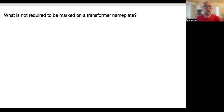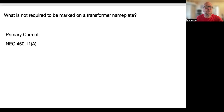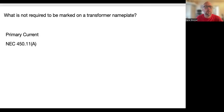What is not required to be marked on a transformer nameplate? That's the primary circuit — 450.11(A). Article 450 covers your transformers.